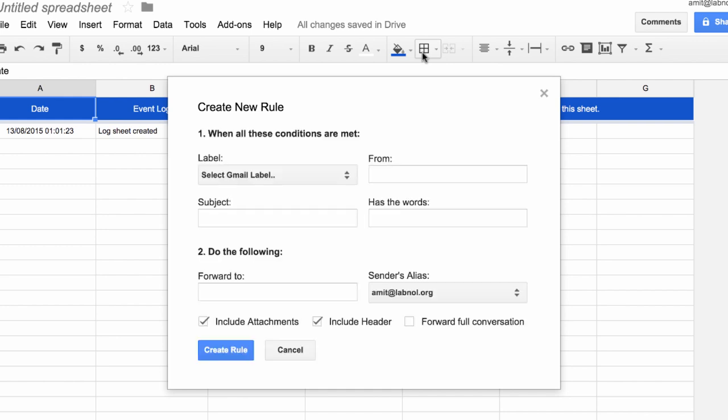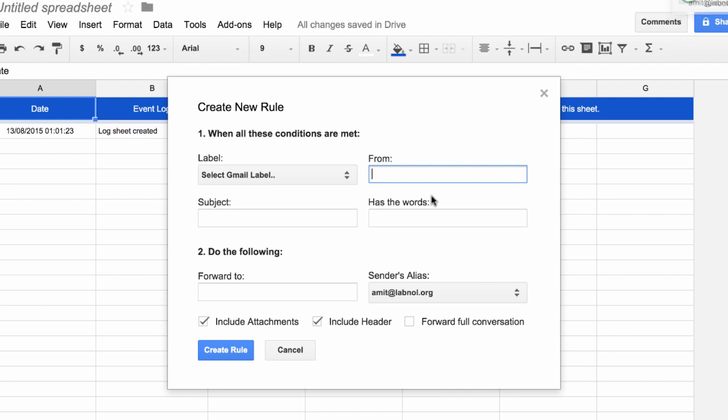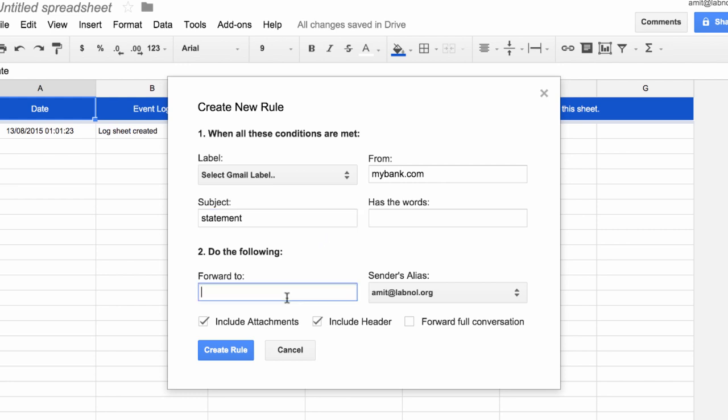For this example, let's assume that I'm trying to forward all the bank statements from my bank to the accountant's email address. I'll put the bank's domain name as the from address because I want to forward all emails coming from the bank. Next, I'll put "statement" in the subject line because I only want to forward statement-related emails and not other messages. Then I'll specify my accountant's email address because I want all these matching email messages to go to him directly.